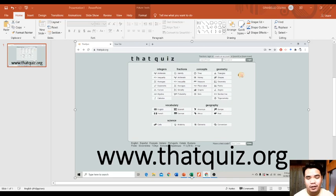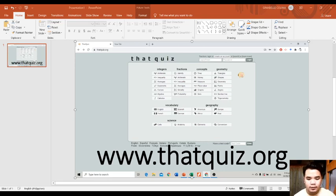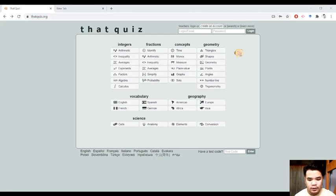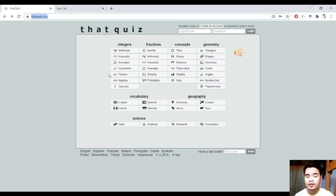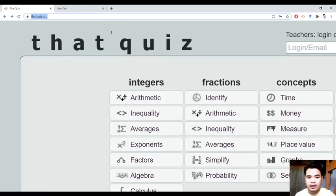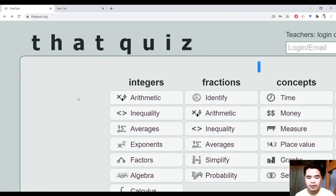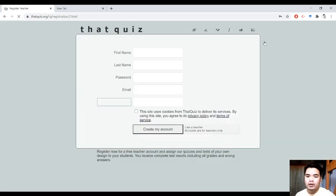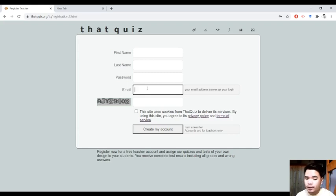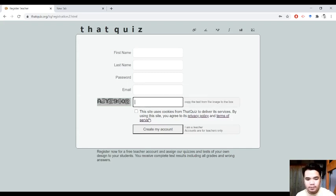So, paano ba natin magagamit itong thatquiz.org para sa ating online teaching? You can go to the site — www.thatquiz.org. Just type the URL in your web browser. Una, dapat gumawa ka ng account mo sa thatquiz. Just click 'Create an Account', use your details, yung email mo — pwede yung Gmail mo or Yahoo mail — and then just verify it and create your account. Make sure that you have selected that you are a teacher while creating your account.